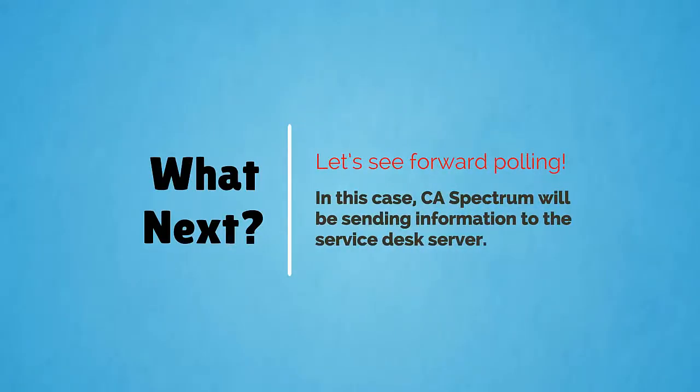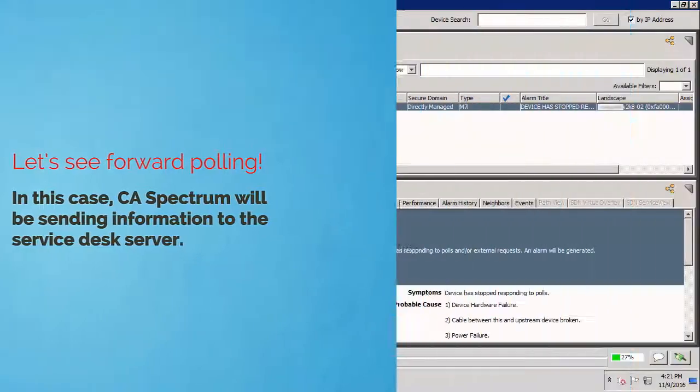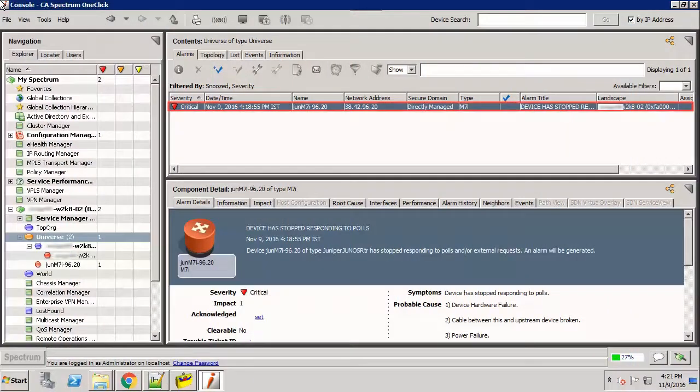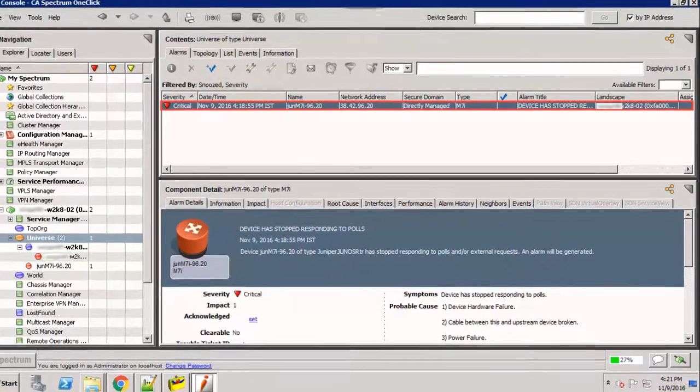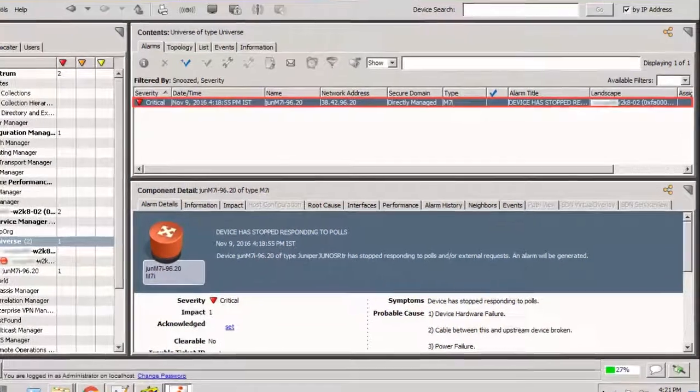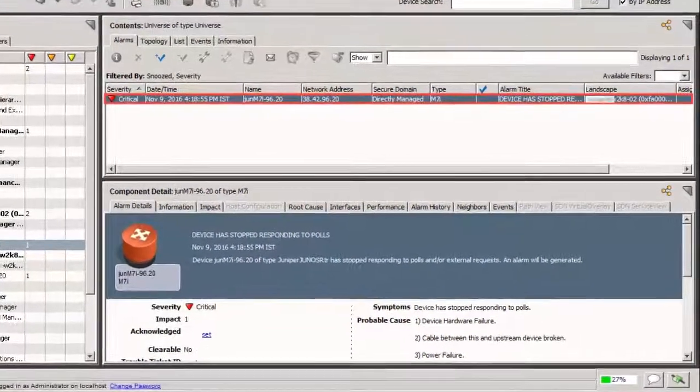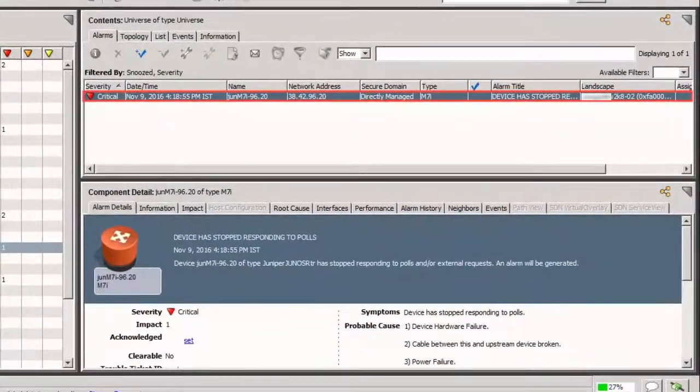In this case, CA Spectrum will be sending information to the Service Desk server. As you can see, an alarm has already been generated for this demo. Let's submit a Service Desk ticket for this alarm and assign a Troubleshooter from the one-click console.